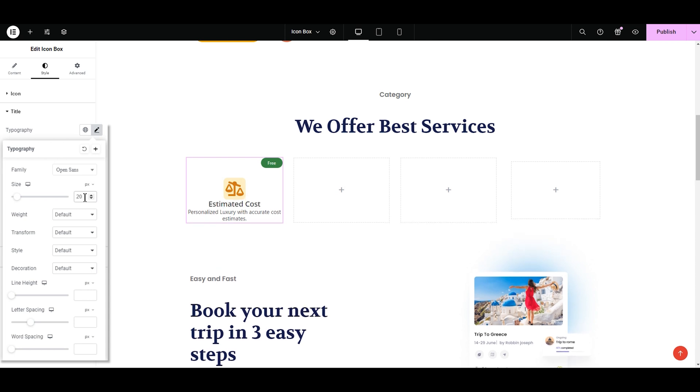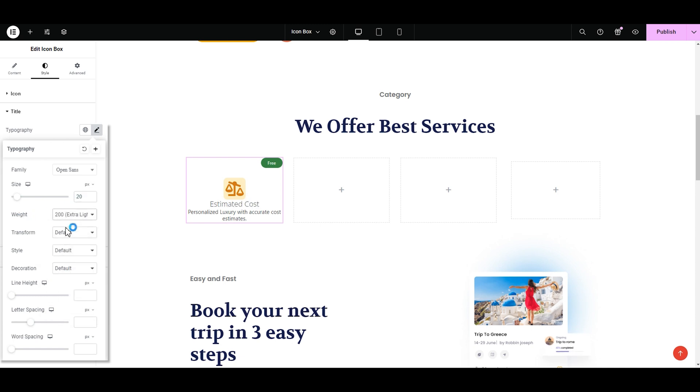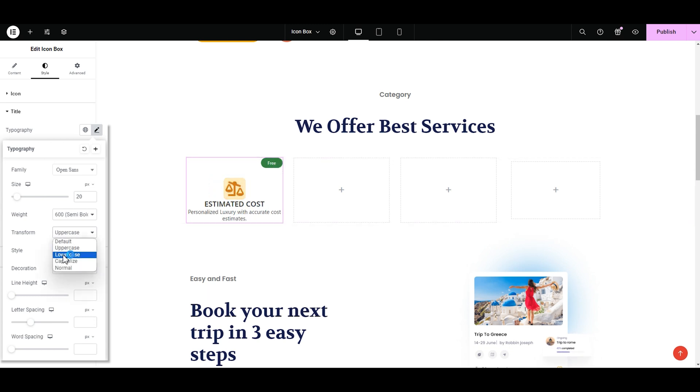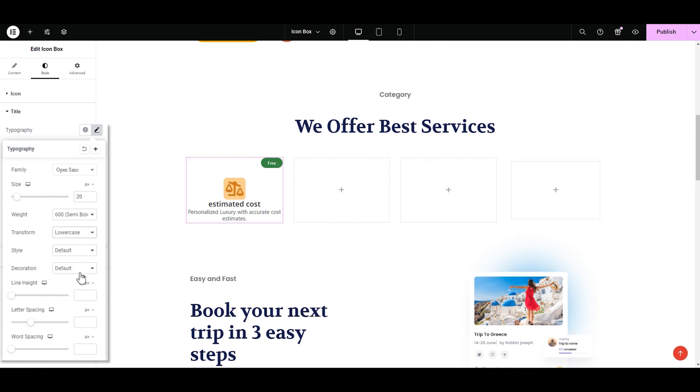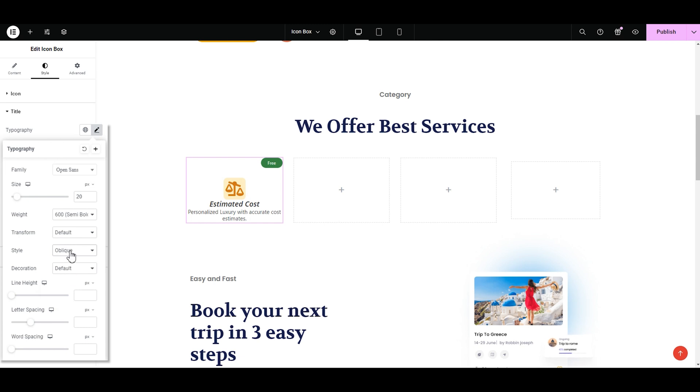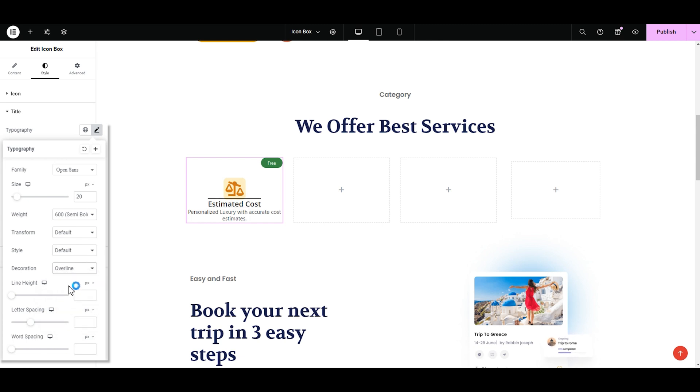Now let's go for weight. Here we have different weights like 200, 500, 900, 700, 600. I like the 600 one. It's not too bold or light. Next is transform where we have uppercase in which all letters are capital, lowercase, opposite of uppercase, capitalized in which only the first letter of the words are capital. I'm selecting the default. Now we have style where we have normal, italic, and oblique. The italic and oblique are somewhat similar. Oblique is smoother. I'm selecting default. Next we have decoration where we have underline, overline, line through. I'm selecting the default.